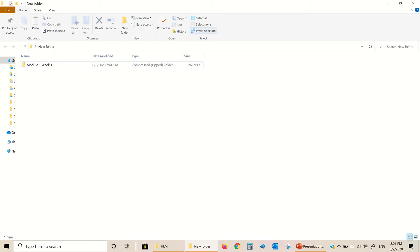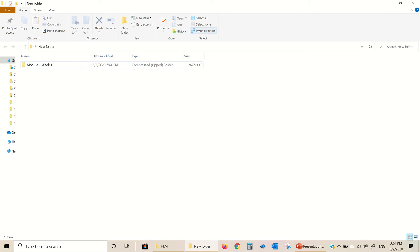When you download it from Teachers Pay Teachers, you're going to see that the folder is zipped up — it has a little zipper right here. That means it was compressed to be a smaller folder so that it was easier to upload and download. In order for you to execute it and run it and have the links work properly, you need to extract it back to the normal size.